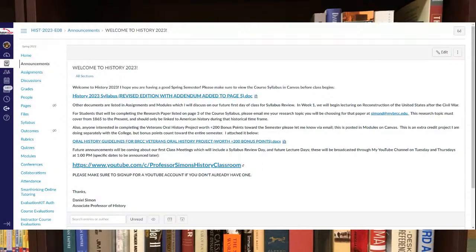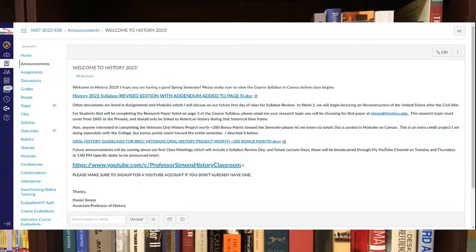There should be one question there. One thing in there, I see Welcome to History 2023, which kind of goes over the syllabus. So make sure you take a look at that.